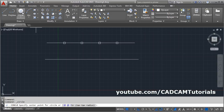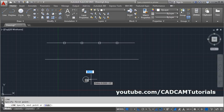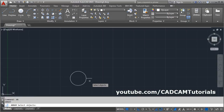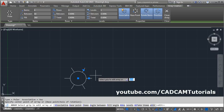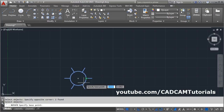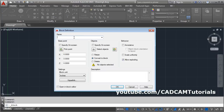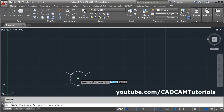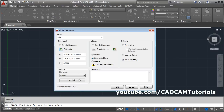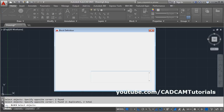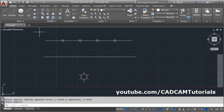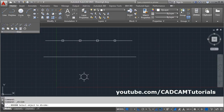You can also use the Divide command to place blocks at equal intervals. First, create a block — click Create, give it a name, define the base point (the point at which the block will be inserted), select the object, and press Enter. The block is now created.